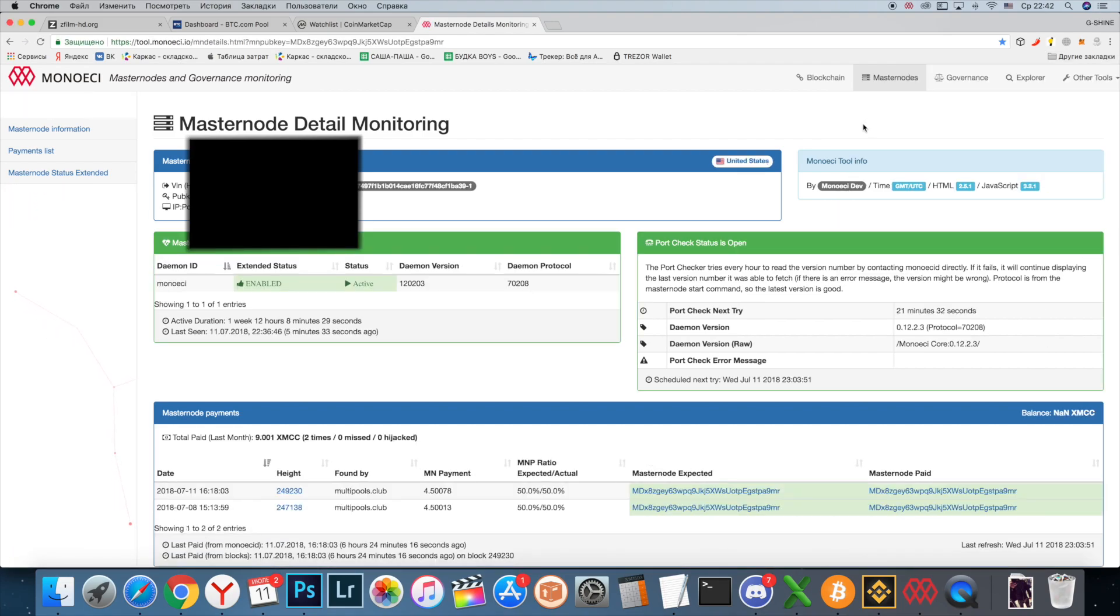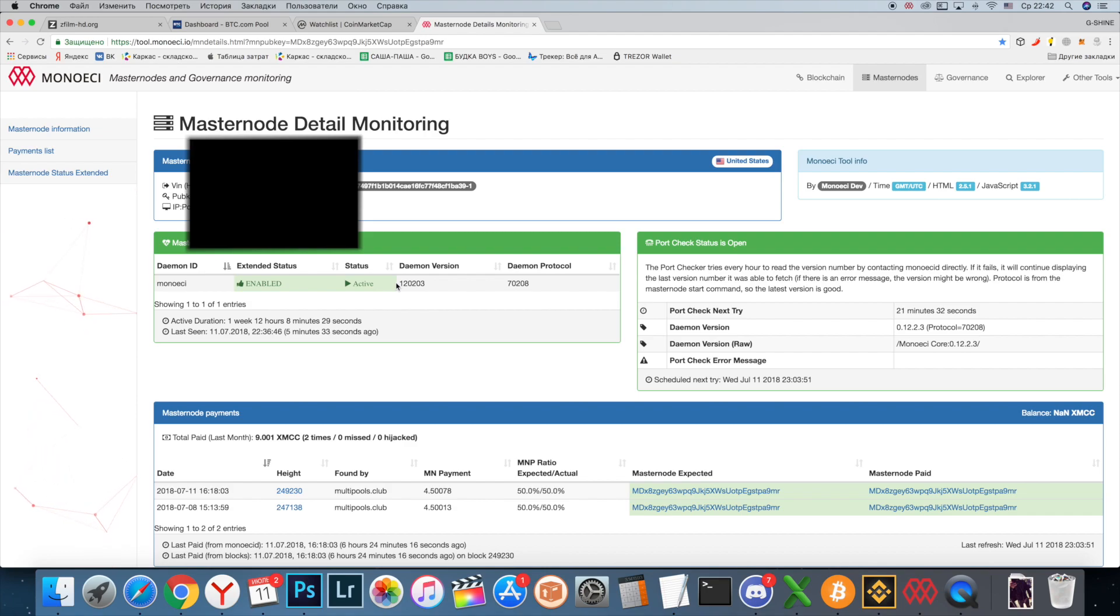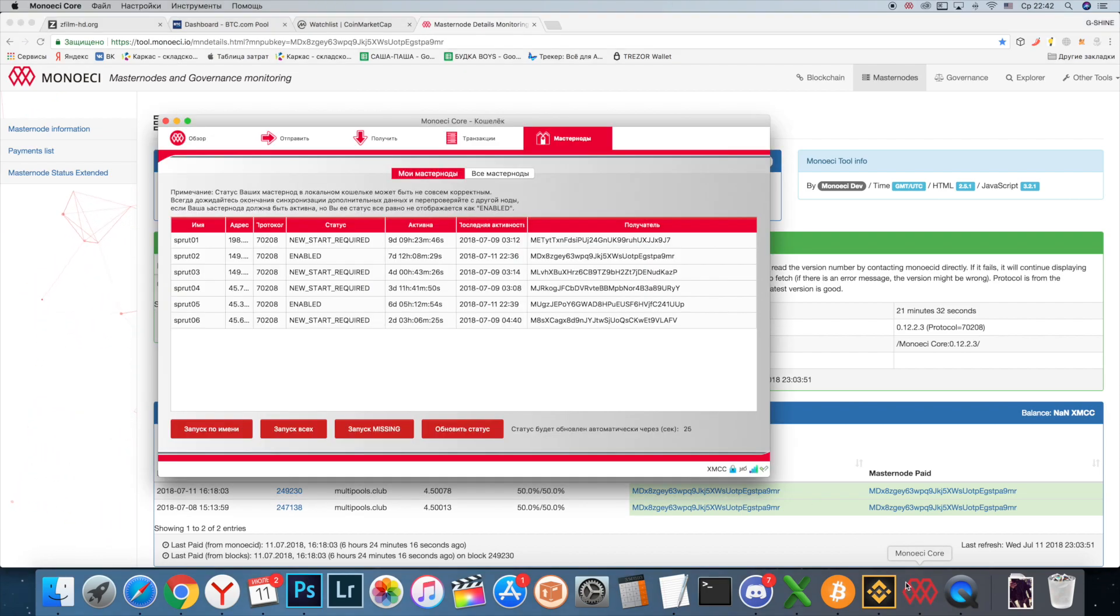We see that the masternode is enabled and status is active, so no problem here. It's just a bug of your cold wallet. Now let's solve it.